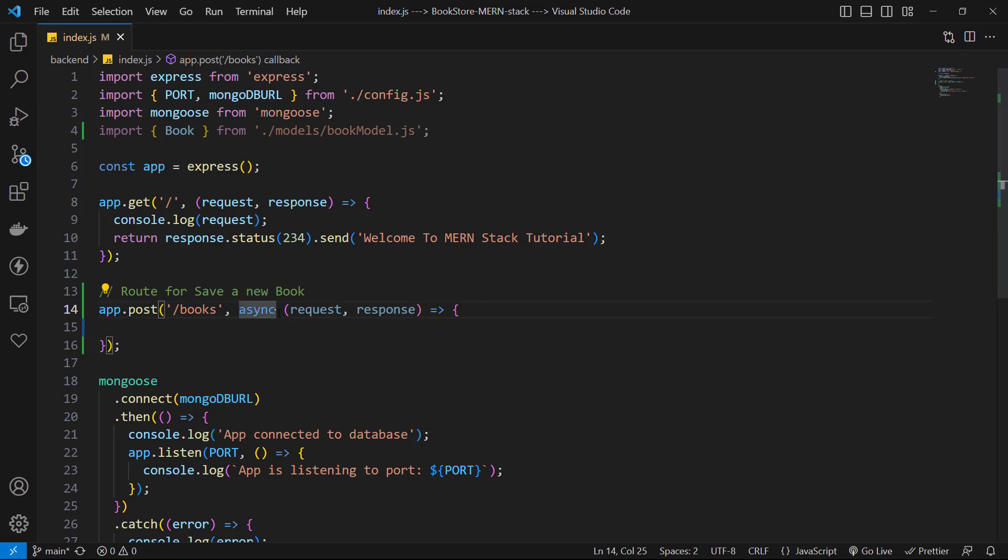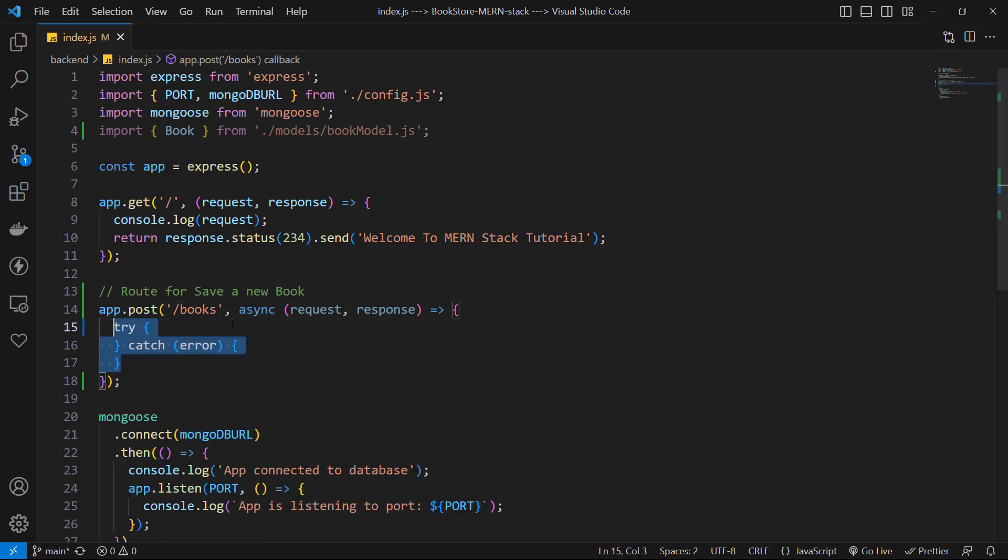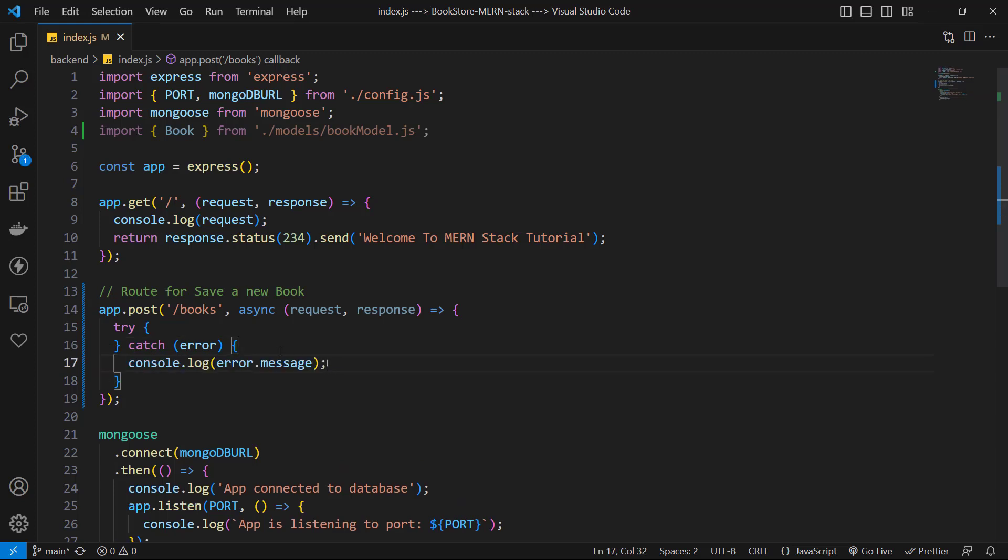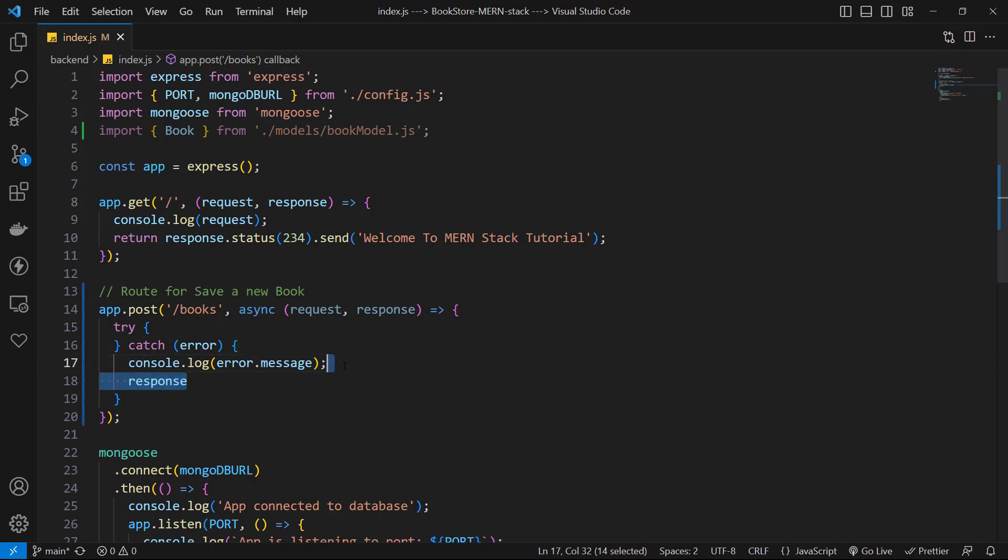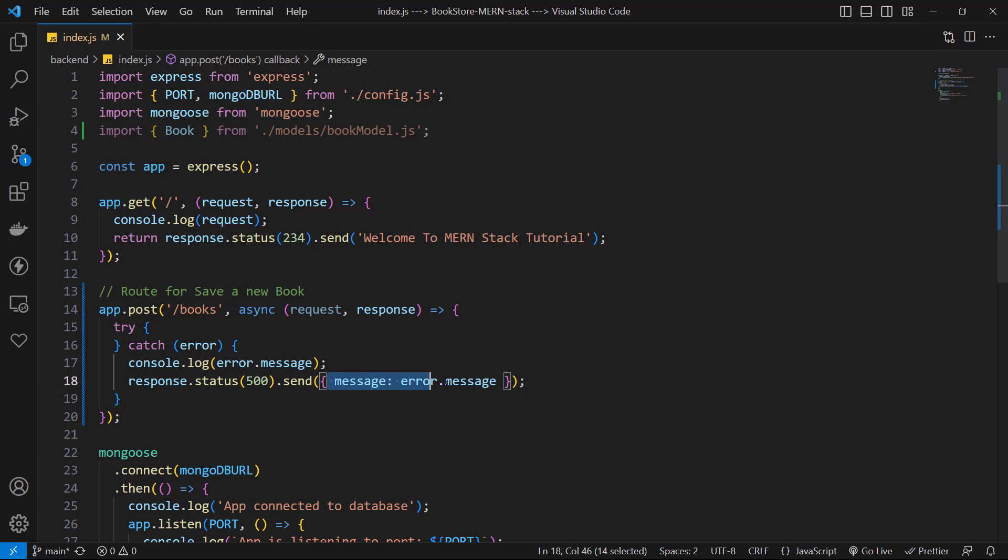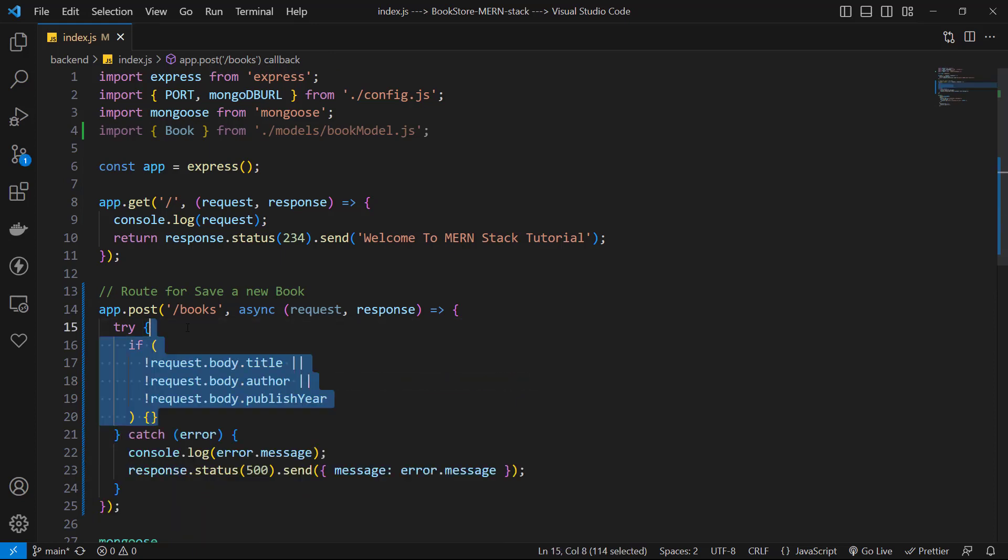I also use a try-catch block for handling success and failure. In the catch block, I simply receive the error, then I log that error to the server console, then I return a response with a status of 500 and I send an object with error message.